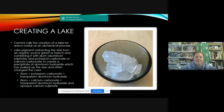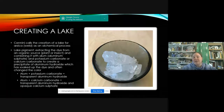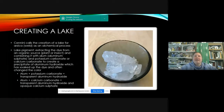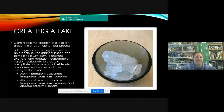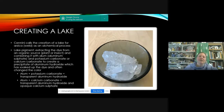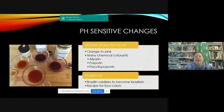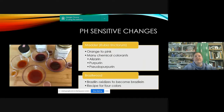So the chemistry: alum plus potassium carbonate equals a transparent aluminum hydroxide; and alum plus calcium carbonate — like ground seashells, eggshells, marble dust, or chalk — gives you a transparent aluminum hydroxide and an opaque calcium sulfide. That's why we add calcium carbonate — to make it more opaque. We can make a lake with all sorts of things, from weld to brazilwood to cochineal, and some of these are pH sensitive.